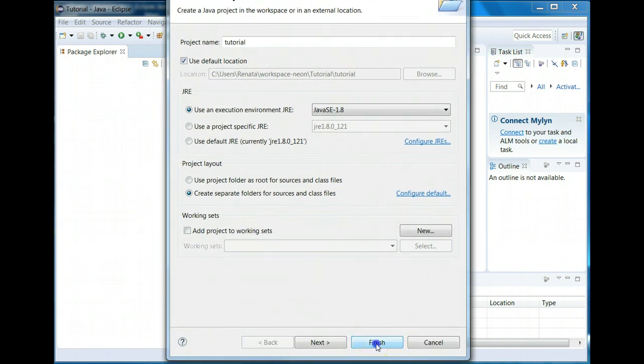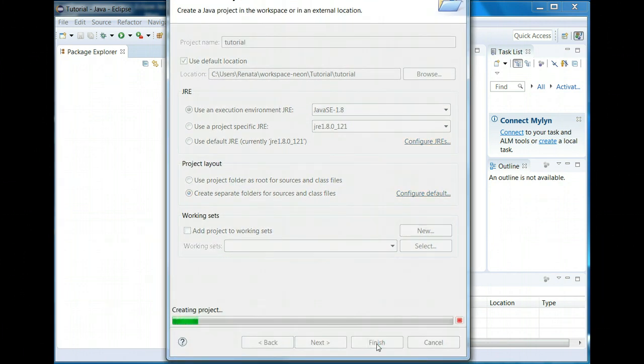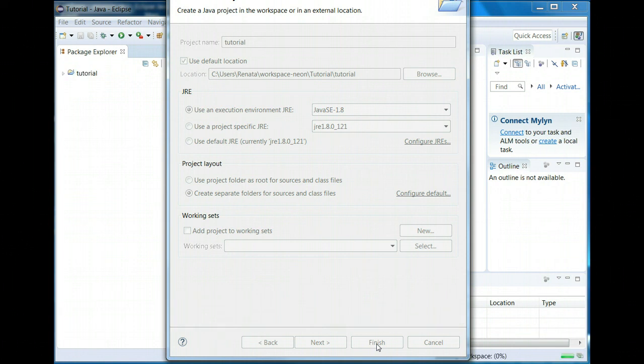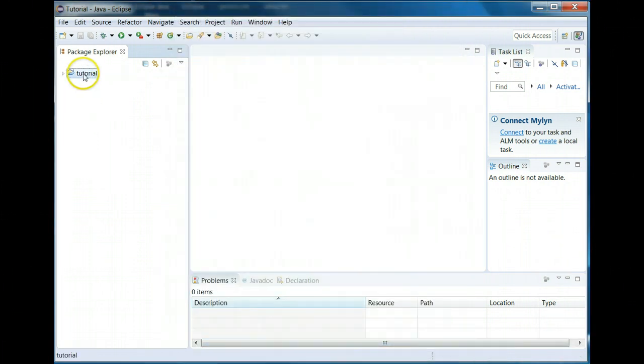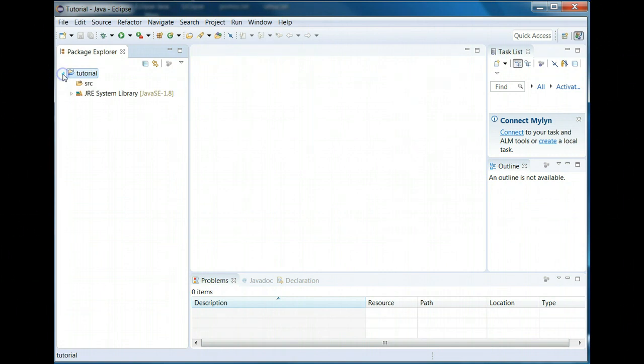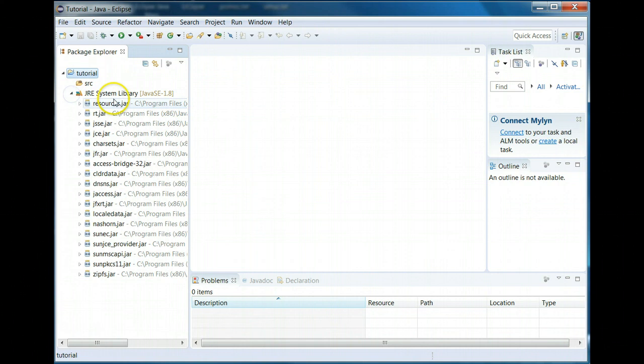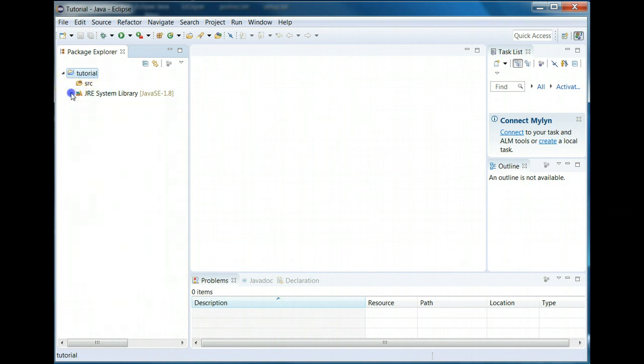So once you do that then you can just click finish on the bottom and it's going to create the project. So here we are, we have this project and if you open it by clicking on this arrow you'll see it has the source and then it has your JRE library, the jars to run it for 1.8.